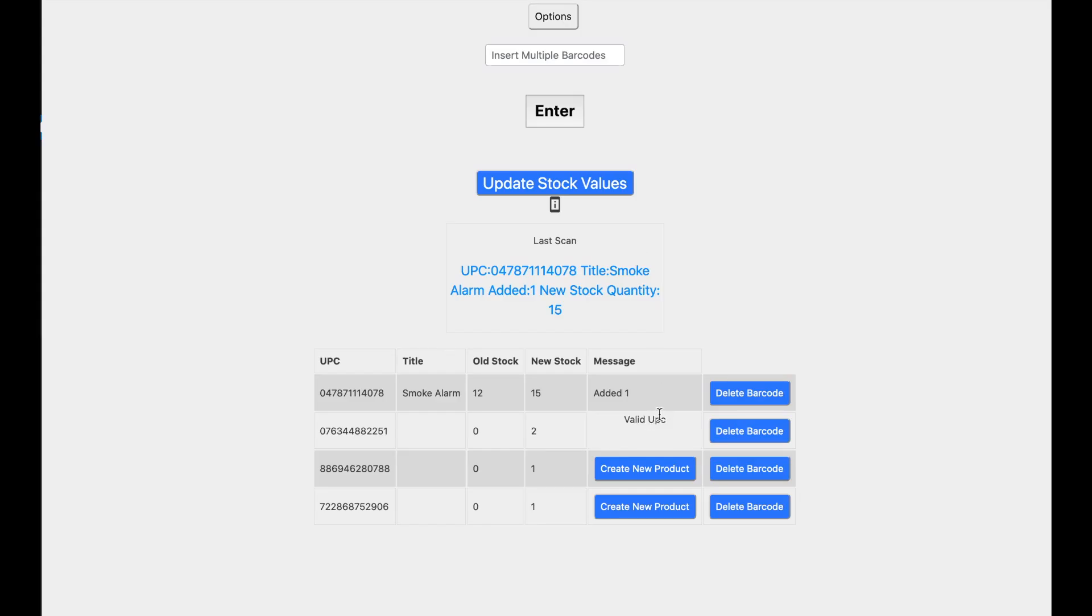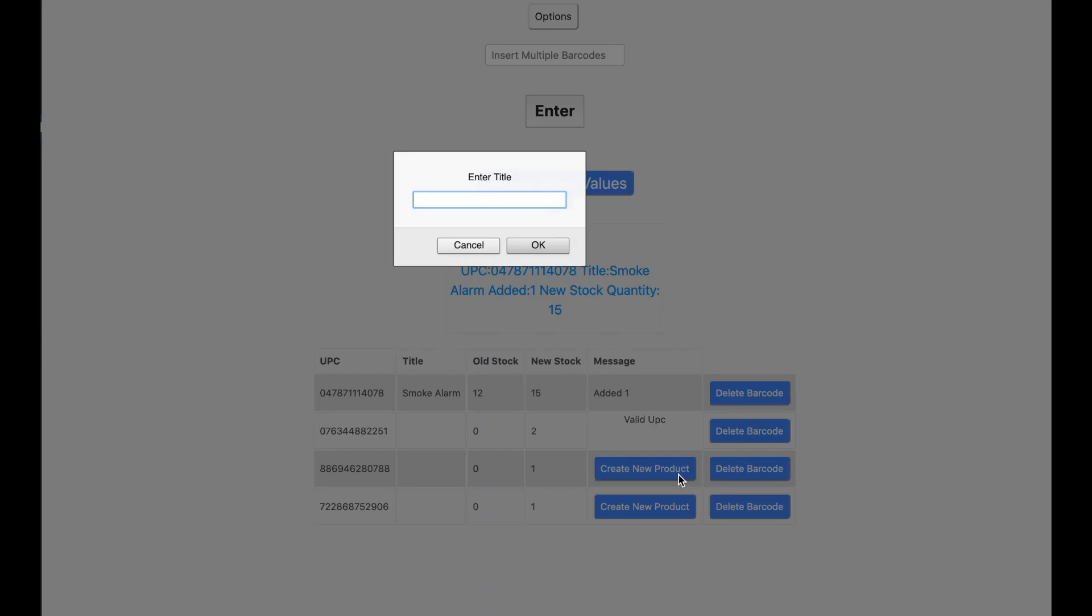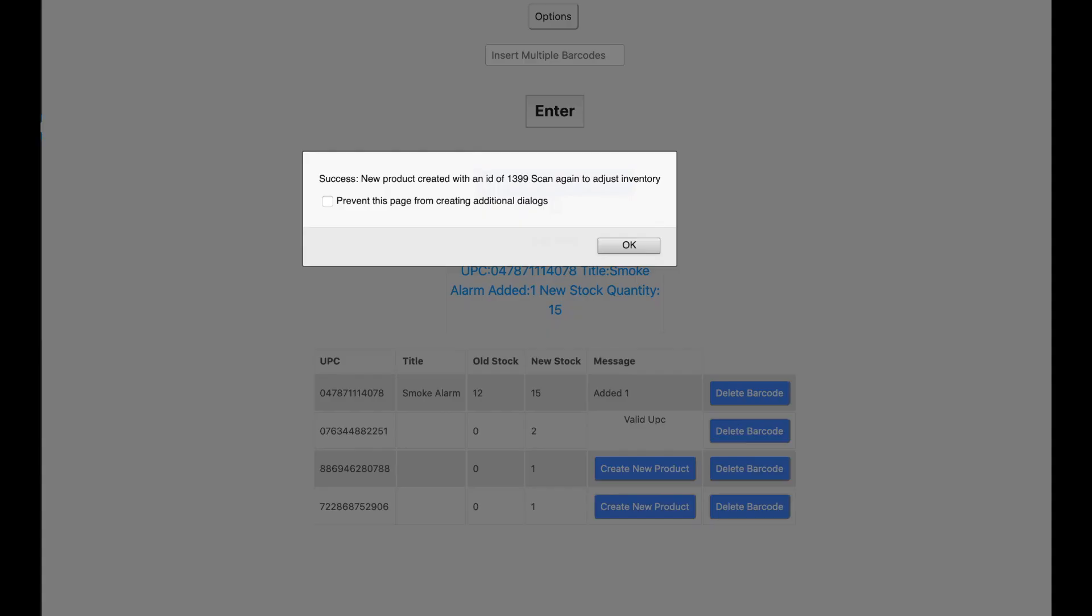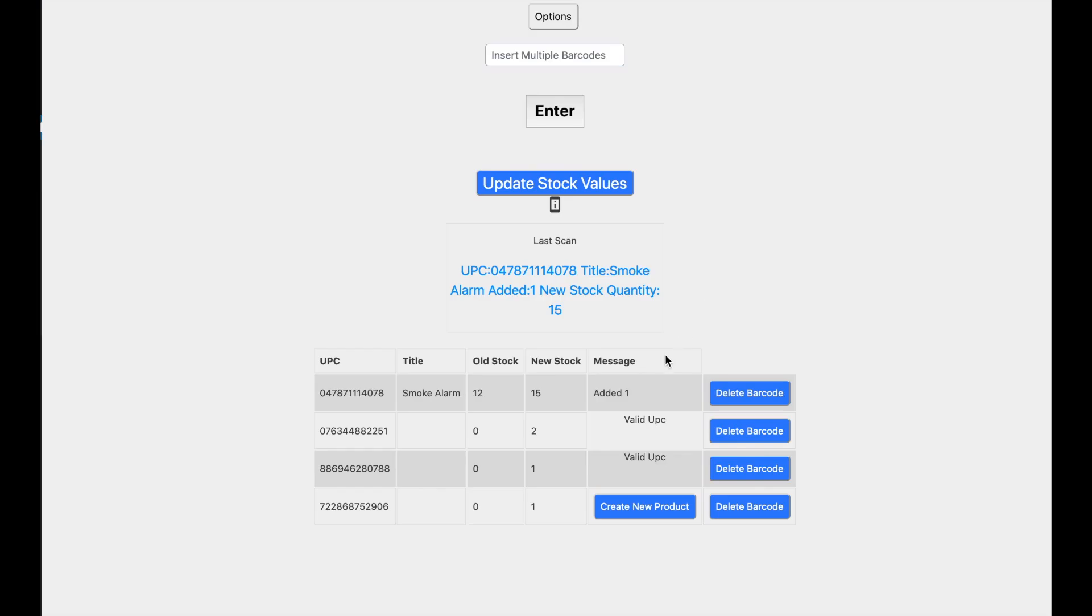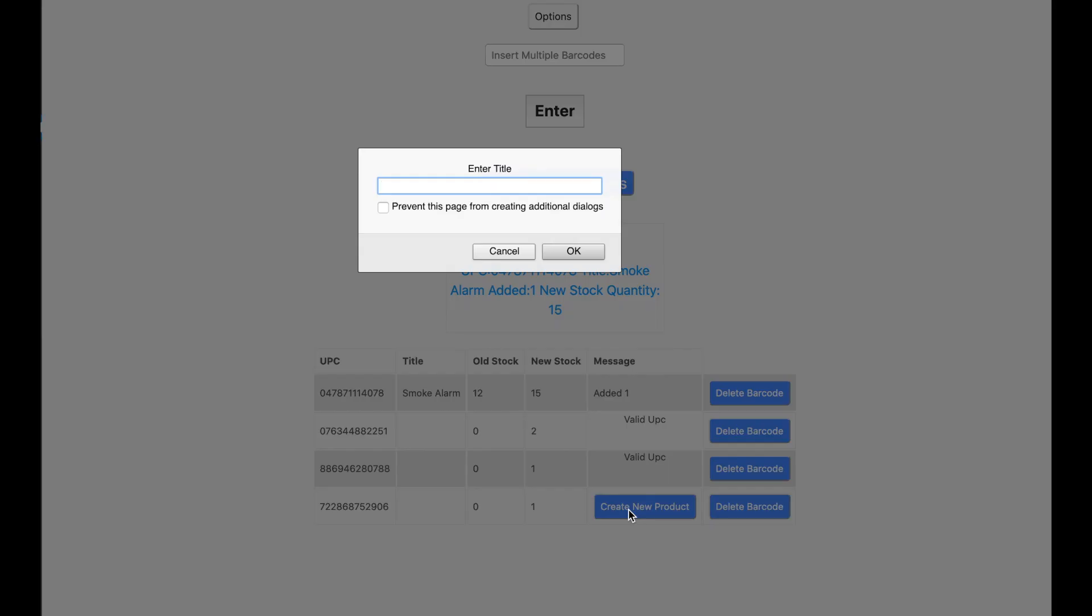And now you see a valid UPC, which means that it is in the store and everything is great. And the next one is a barcode ending in eight eight. And so that is the pink ink. And the last one will be the computer cable.